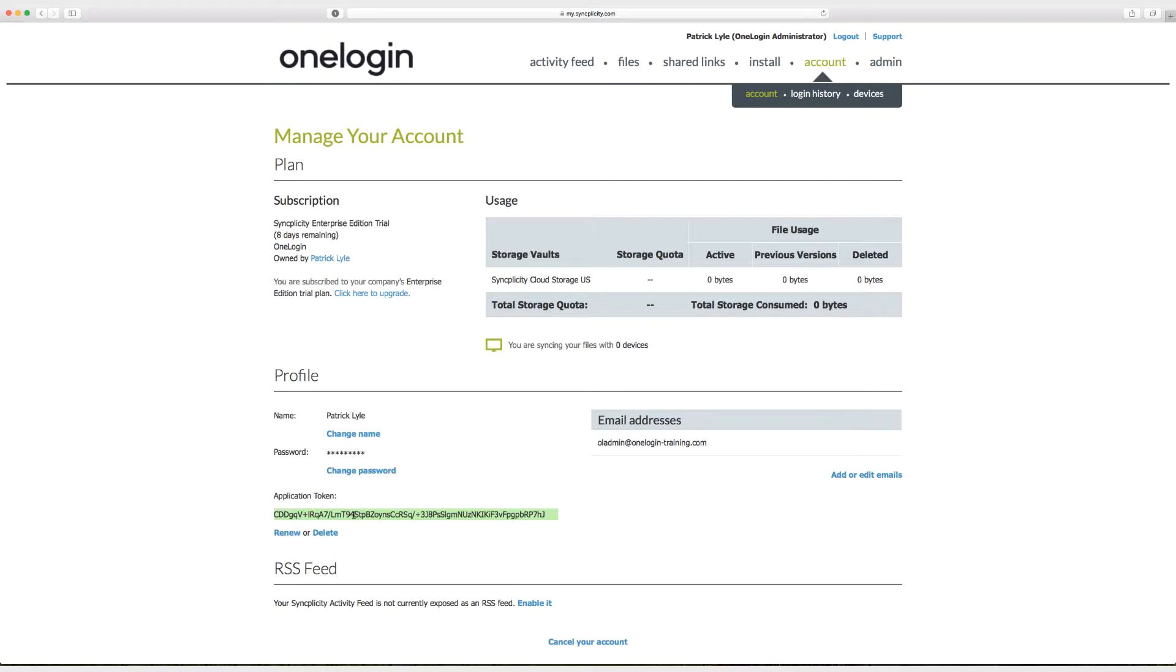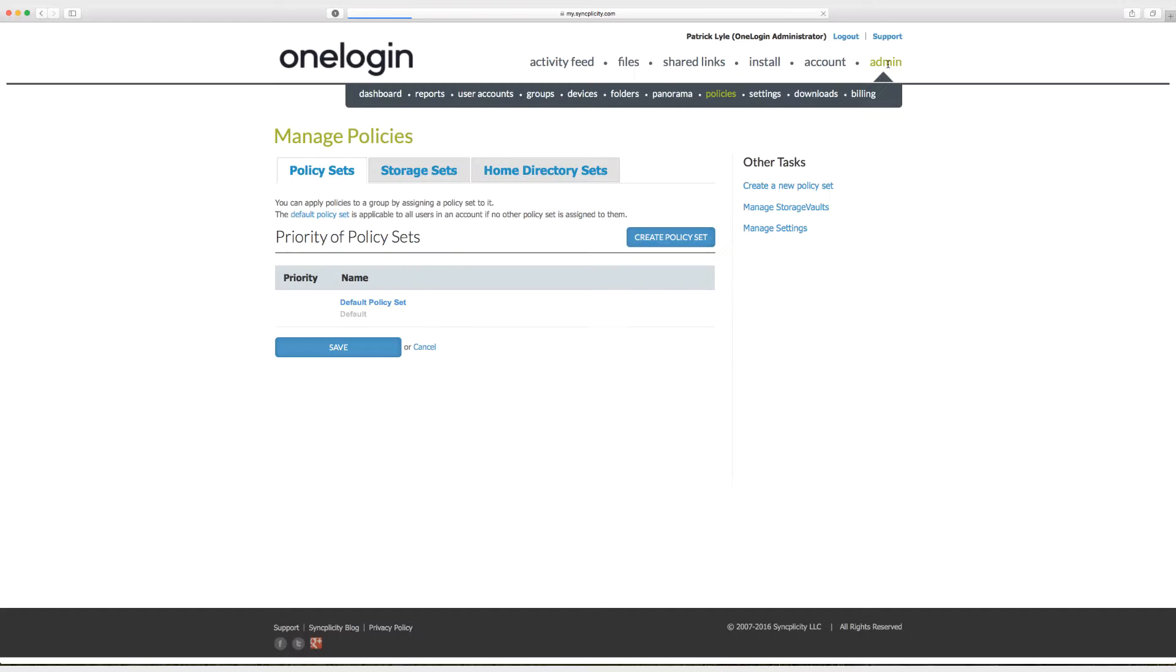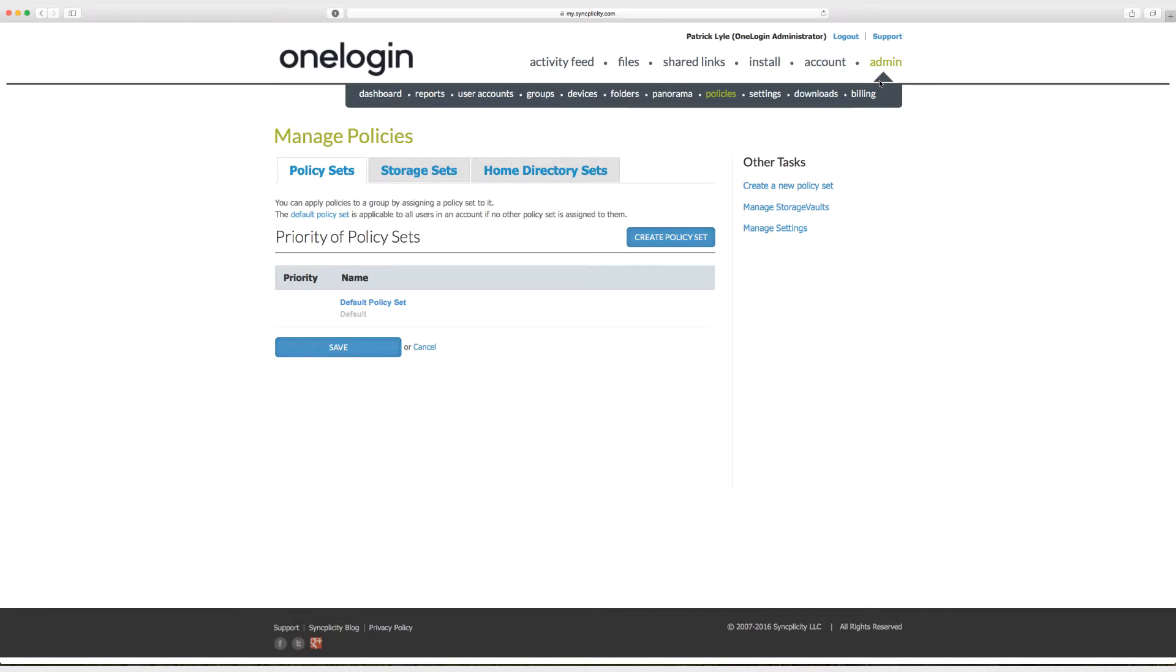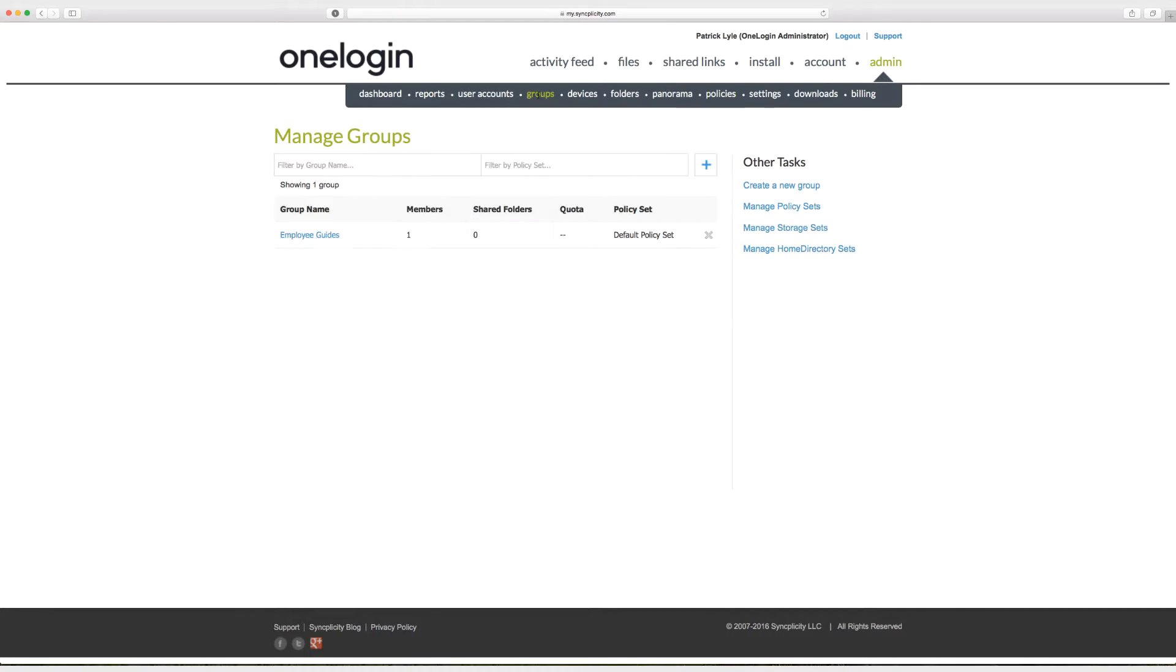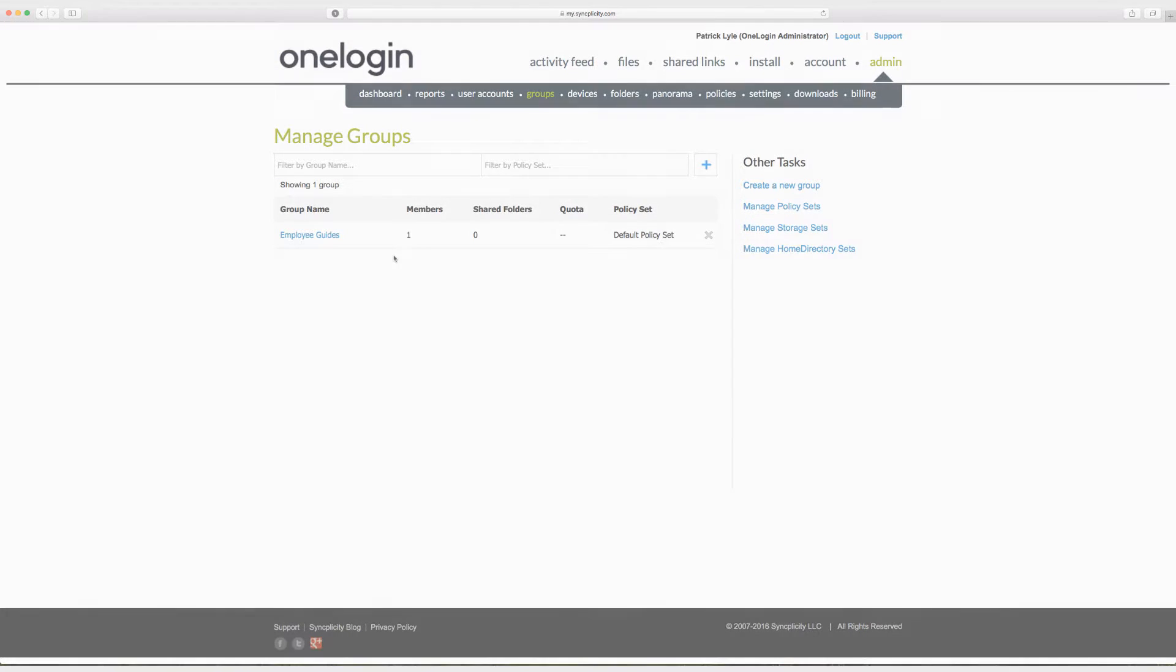And at this point what I'm going to do is head on up to the admin panel and I'm going to show you the group that I'm going to provision my users to. Now, Syncplicity also allows you to provision to roles, which is whether or not you're an admin, a super admin, or a regular user. But we're not going to do that in this video. The concepts are the exact same. You just choose what you want to provision to. You can set a default value if you'd like. And I'll go over that in just a moment. And as you can see, we have the employee guides group and one member in the employee guides group. So what I'm going to do now is head back to OneLogin, paste in my access token, and start the provisioning process.